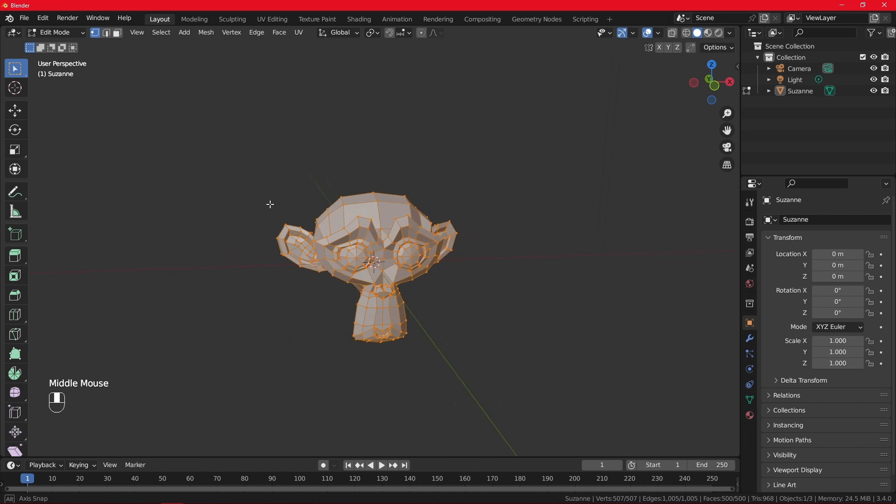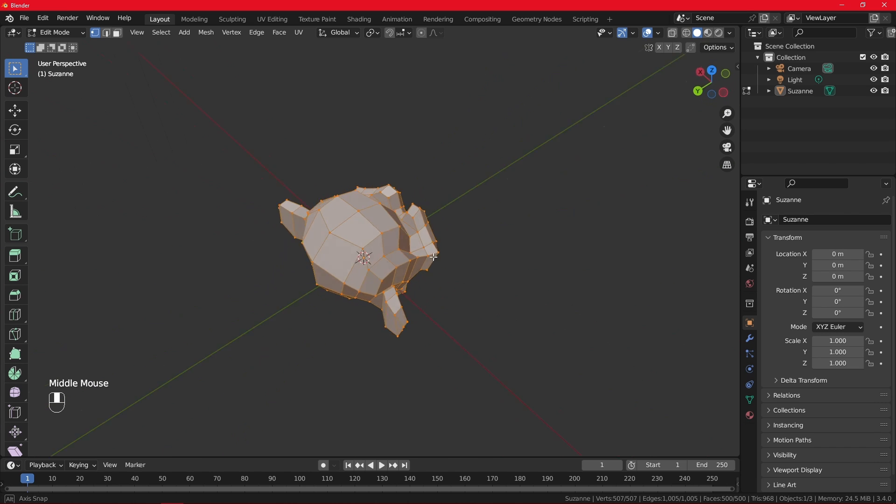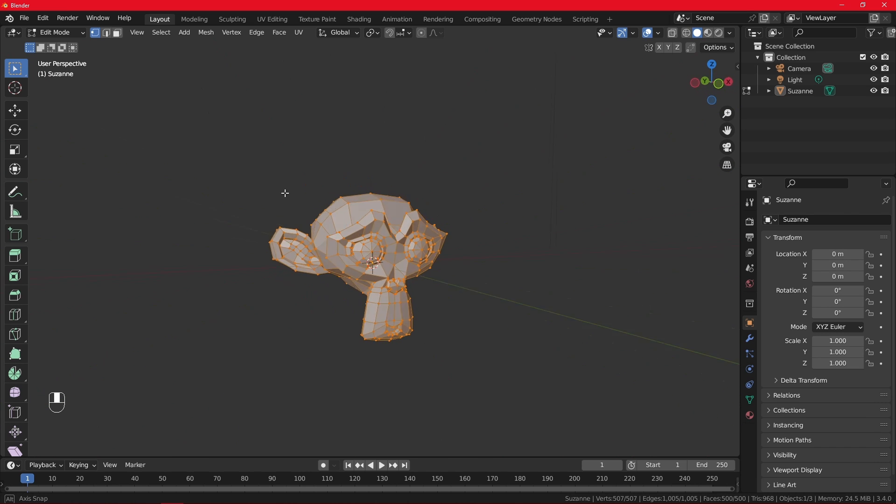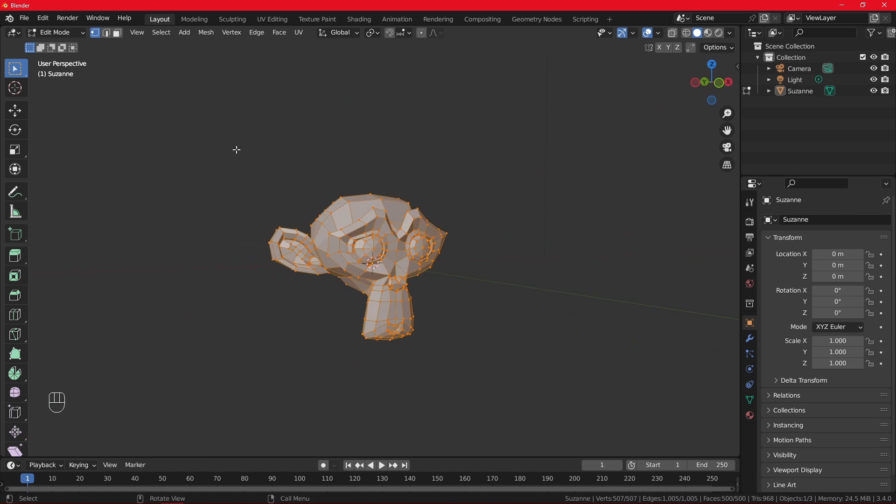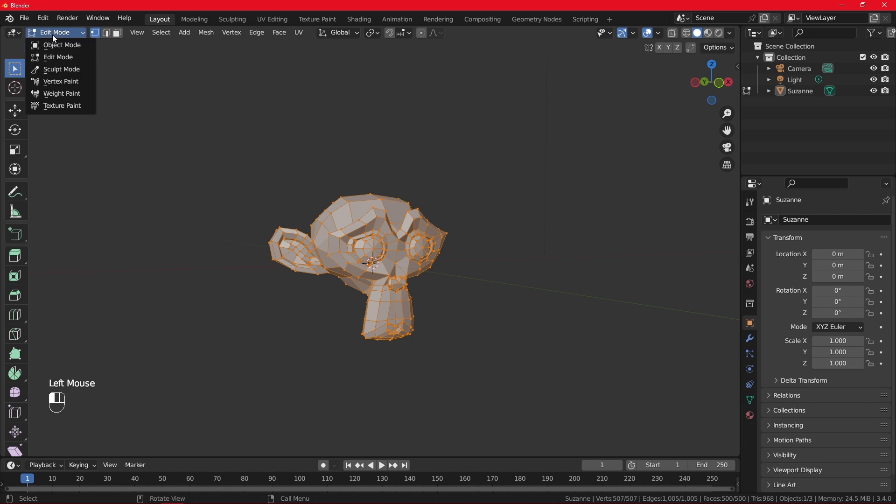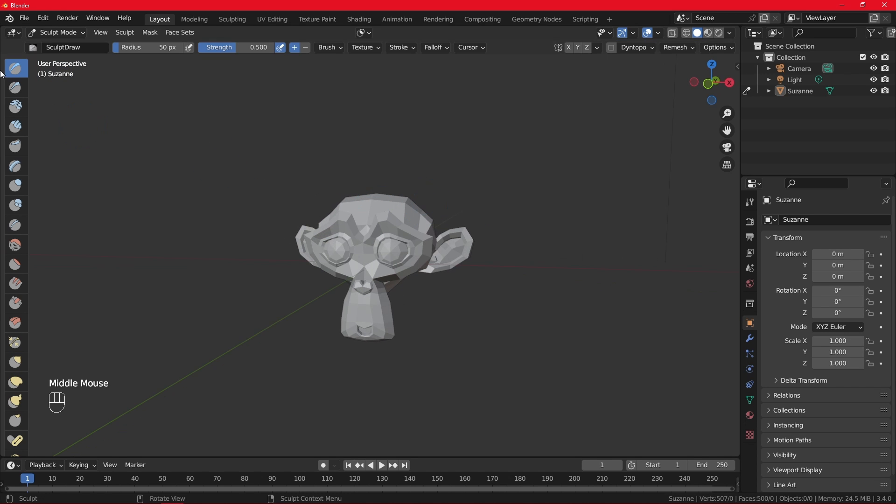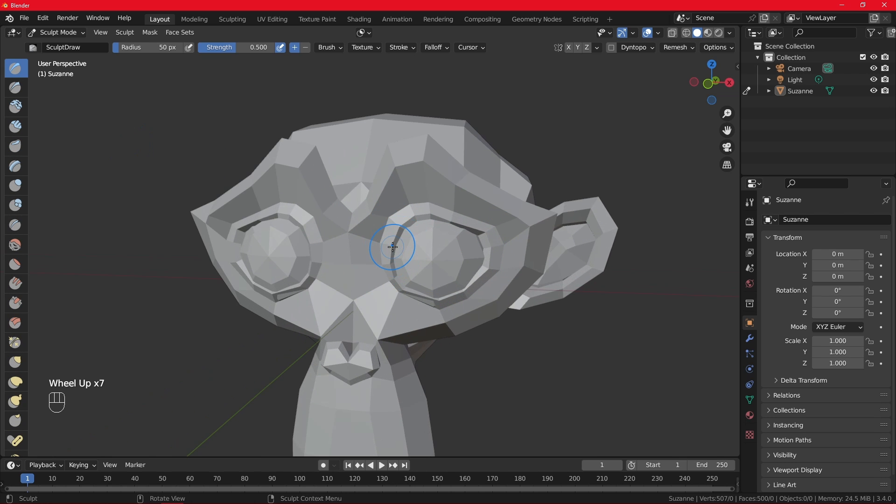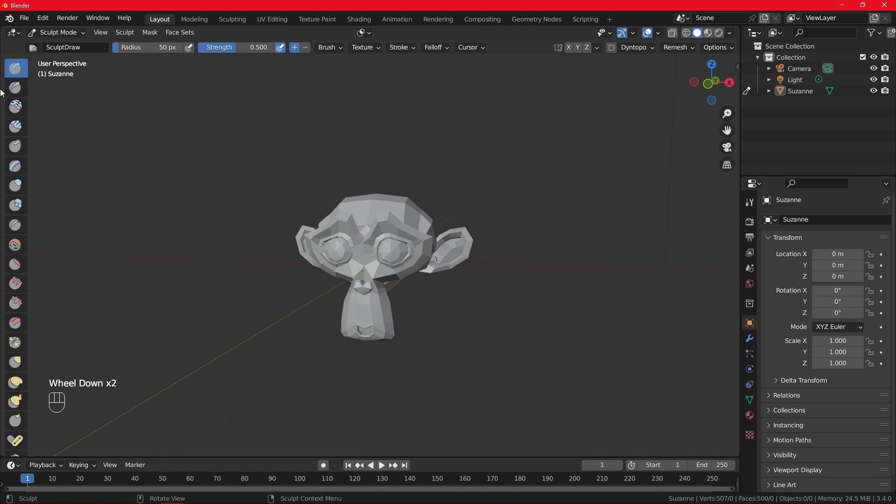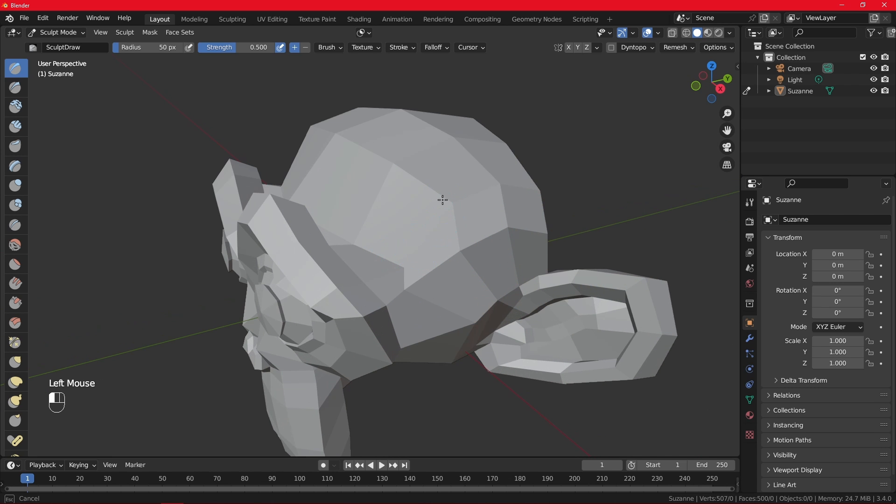You have edit mode. Here we'll be defining the basic shapes of our sword. And in the sculpting mode, you have different brushes. We will be going over them as we use them and as we need them. But here we are going to be sculpting, in other words, defining our object.